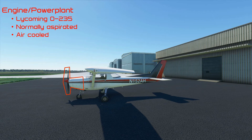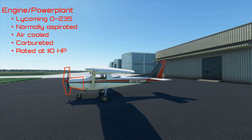The engine is air cooled, which means it uses the flow of air over the engine to keep it from overheating. It's also carbureted, which means it's not fuel injected like most modern engines — it uses a carburetor to get fuel to the cylinders. This makes it susceptible to a phenomenon called carburetor icing, and we'll talk more about that when we get to the carburetor heat control. It's rated at 110 horsepower, which is enough to get you, a passenger, a full load of fuel, and maybe some small bags into the air at about 100 knots.